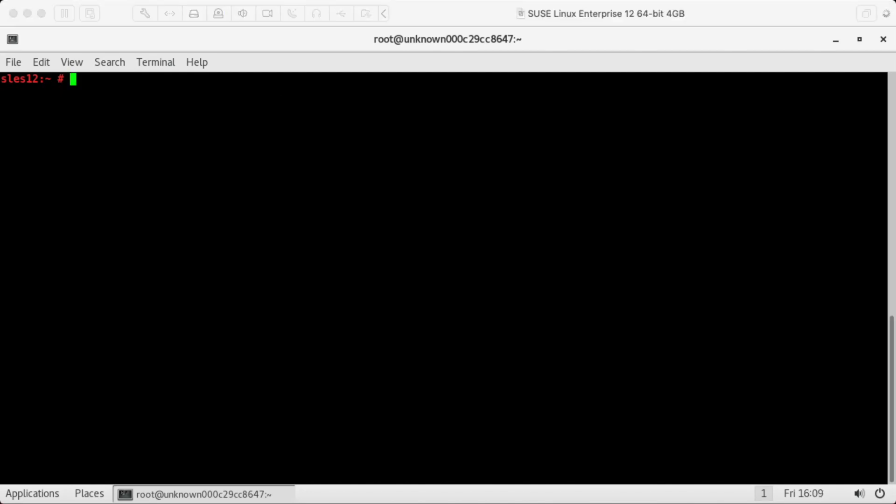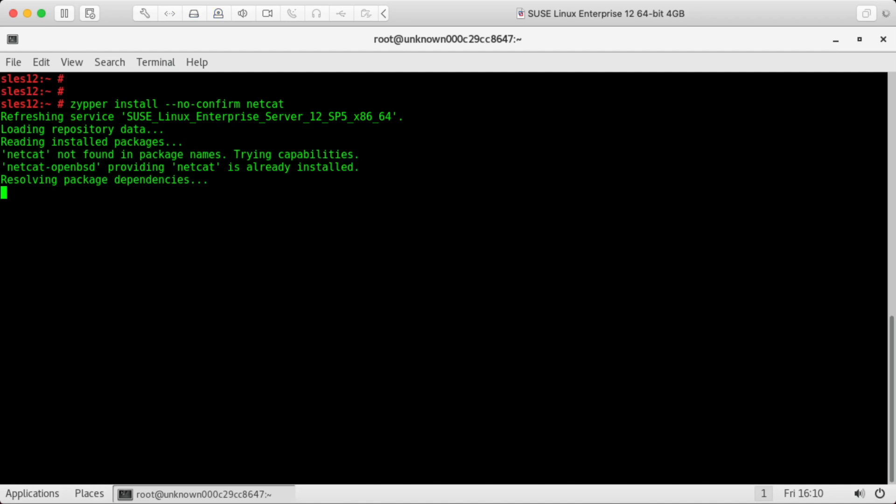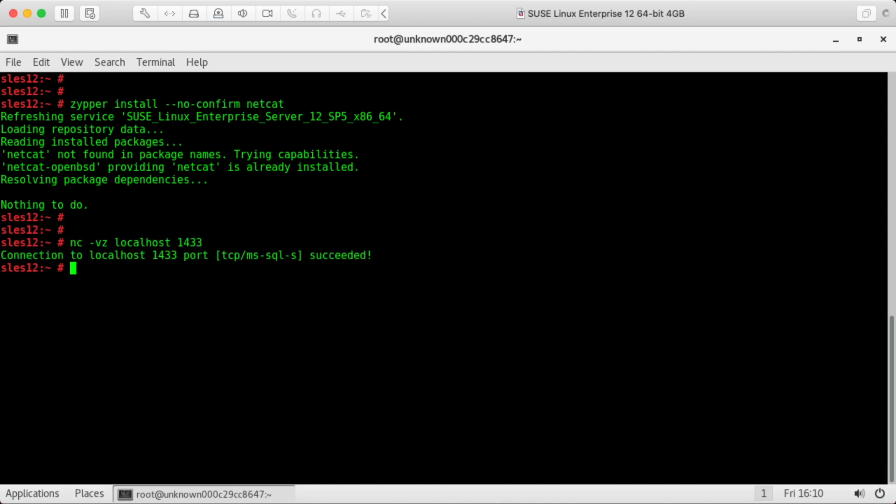So now that SQL server is running, we can test to make sure that it's actually listening on the port. We can do that with netcat. Oh, looks like it's already installed. So we can test this on 1433, the default port. Okay, so it looks like it's listening and it's live.